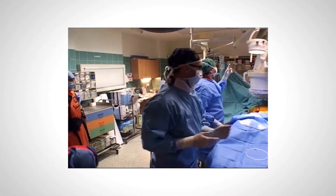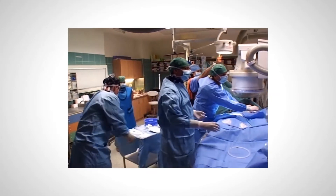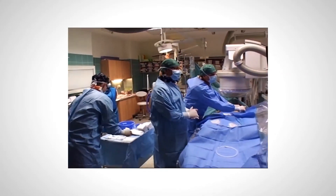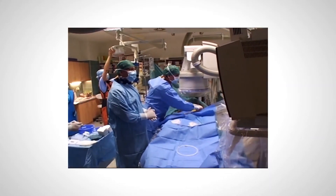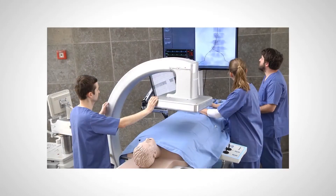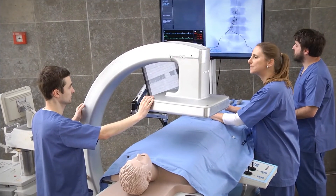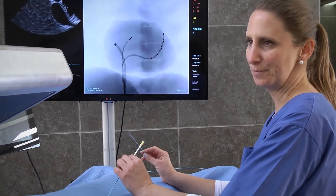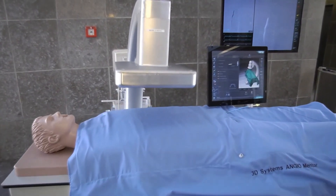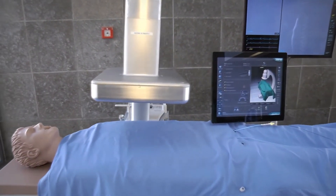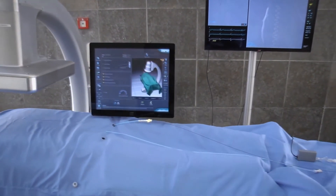Endovascular interventions require coordination and cooperation between team members, such as primary operator, second operator, surgical nurse, x-ray technician, and sometimes anesthesiologist. Angiomentor Suite Simulator is ideal for enhancing team communication skills while training on endovascular interventions. The Angiomentor Suite human-sized patient mannequin allows multiple team members to stand around the patient as in real life and practice team communication.